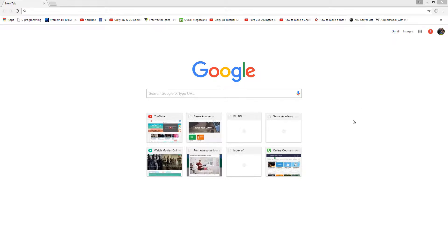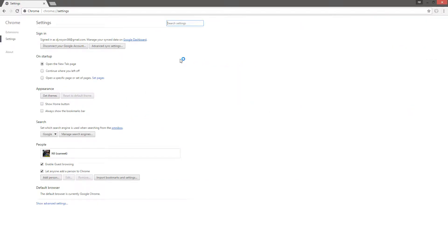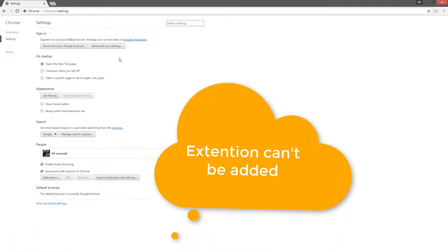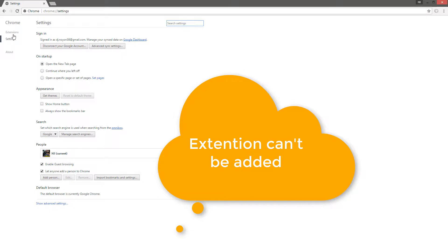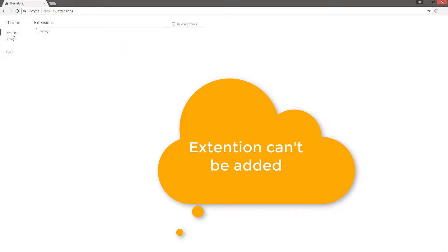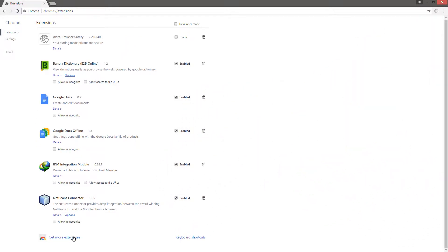Hello guys, today I am going to show you a problem that while I am going to install any extension to my Google Chrome, I have a problem that network failure and download interrupted. So first we are going to see that problem. So here is the extension, and if I click get more extension.